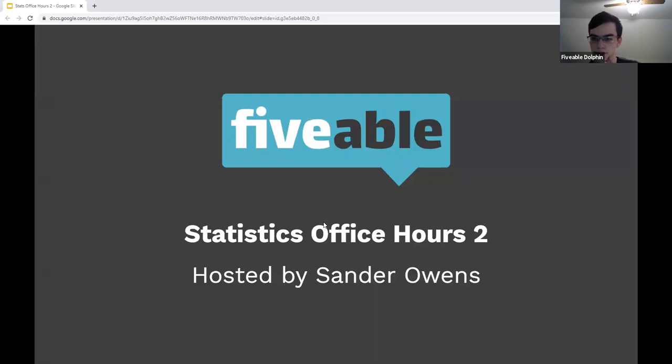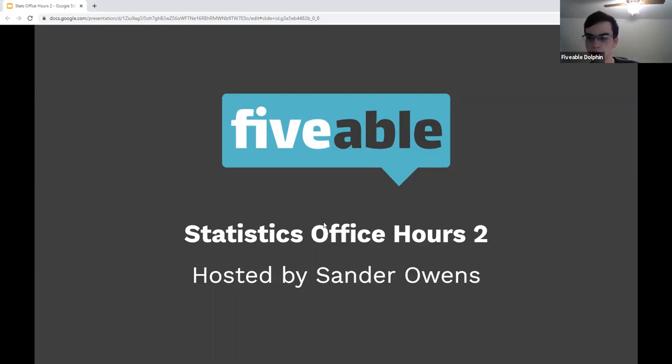Welcome to the Second Statistics Office Hours. If you haven't seen the first one, my name is Sander. I'm the TA for stats.